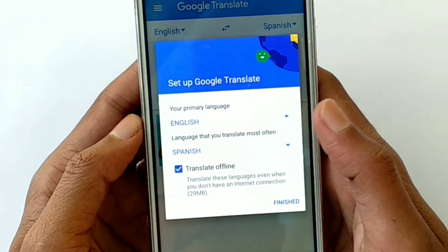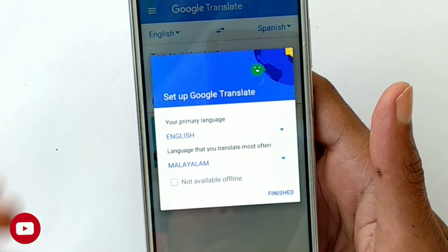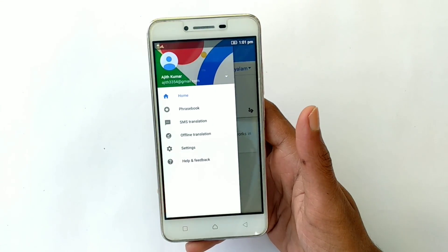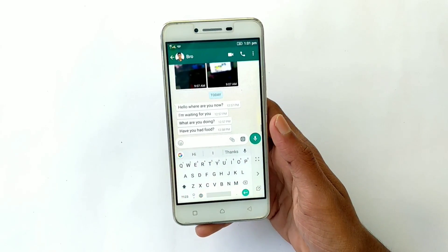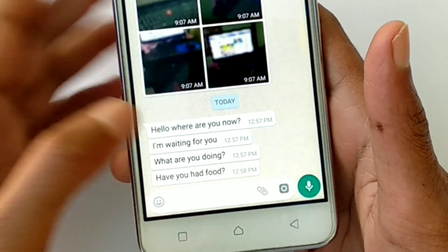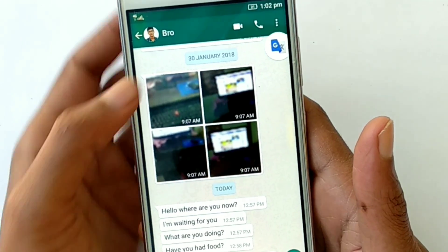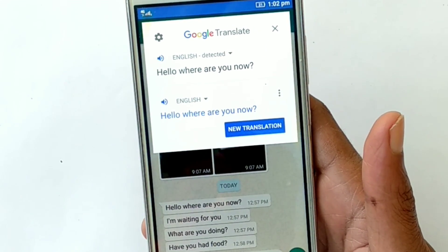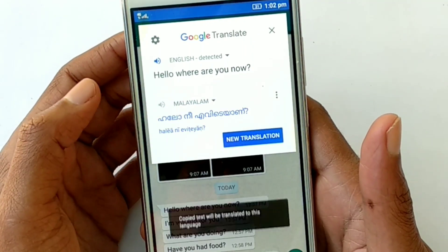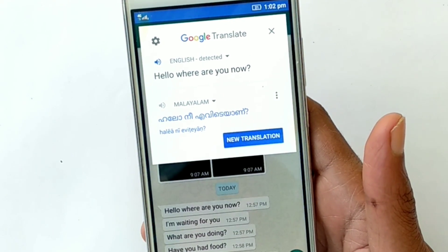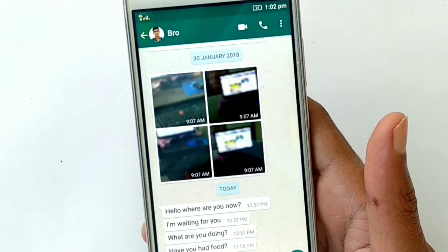We can translate it in any language, then we can select Malayalam. We can click the finish button, we can click the window. Now we can open it in the application. I have a message here — I have a long press in Malayalam, you can copy it. You can click it on the screen and translate it to English or Malayalam.